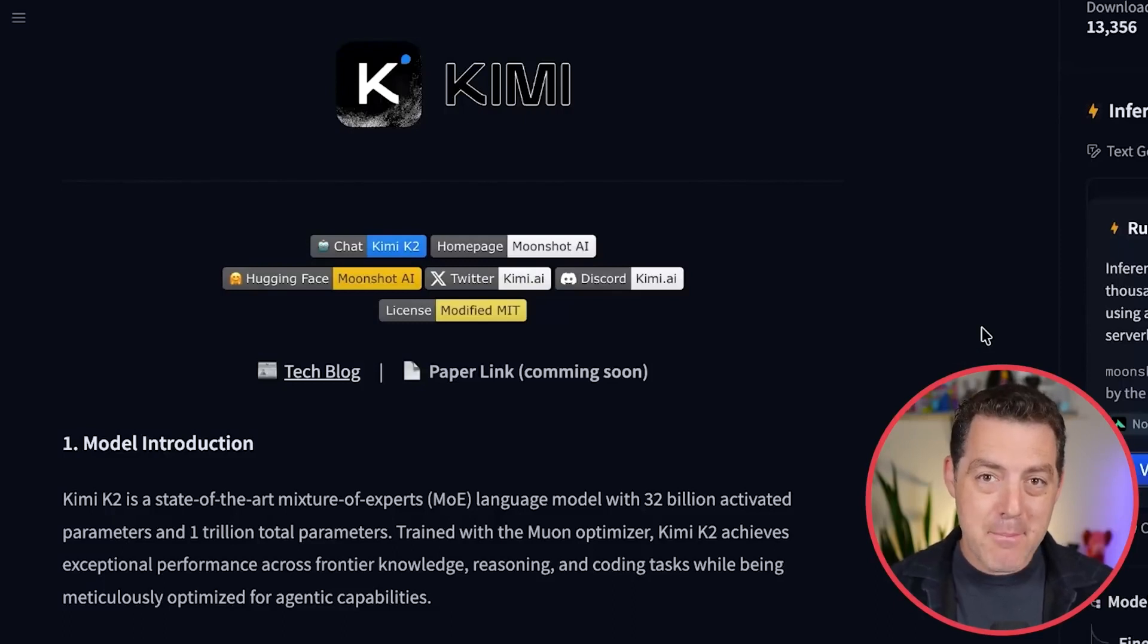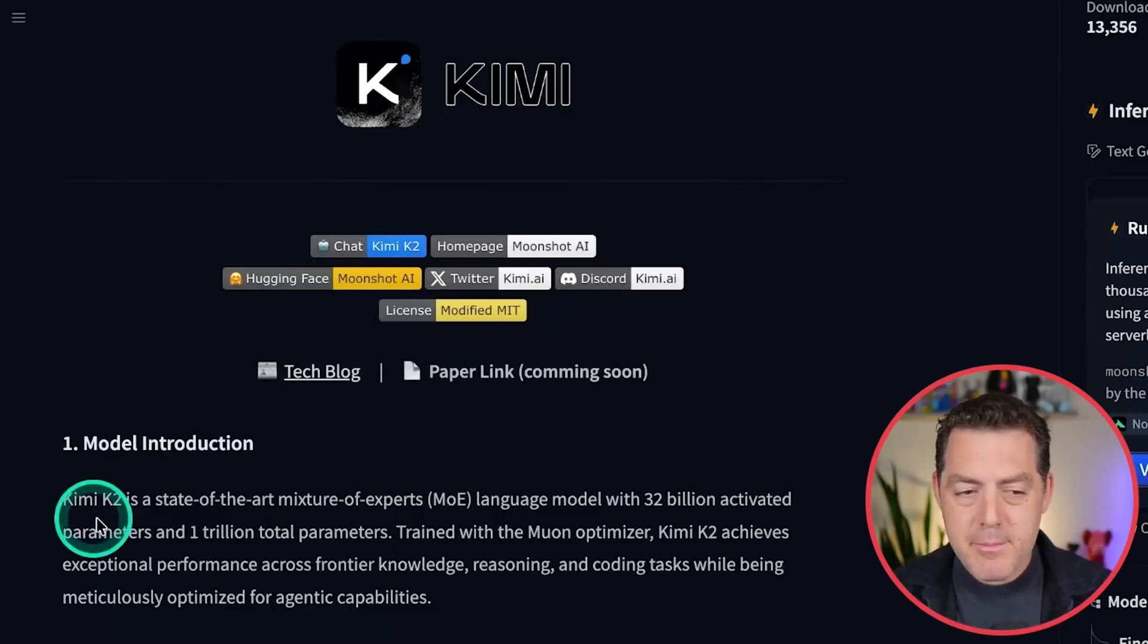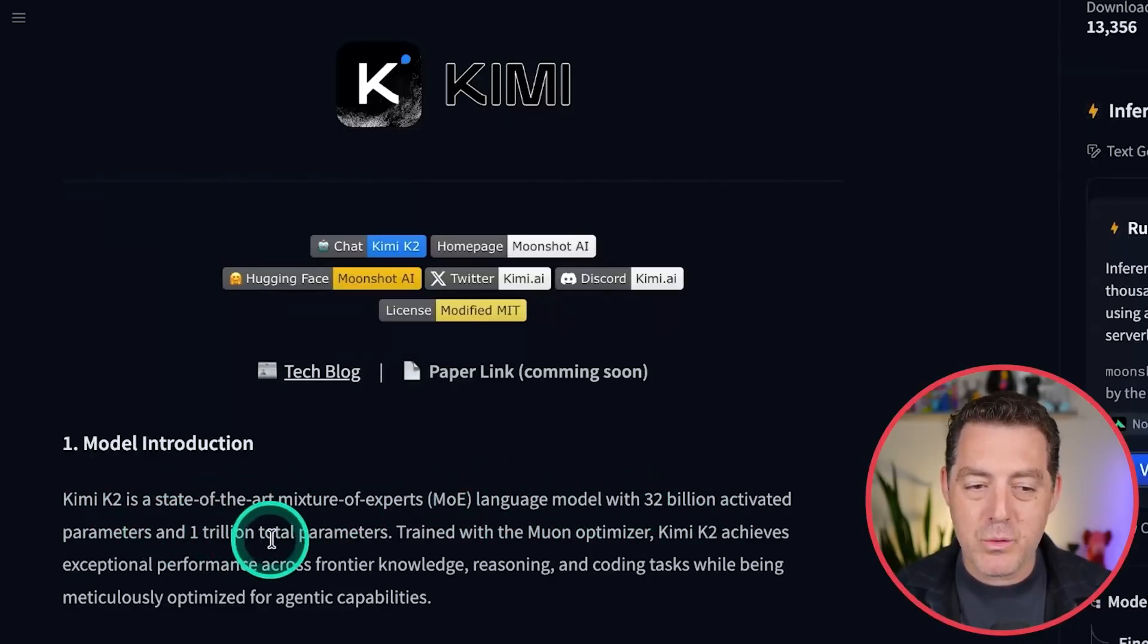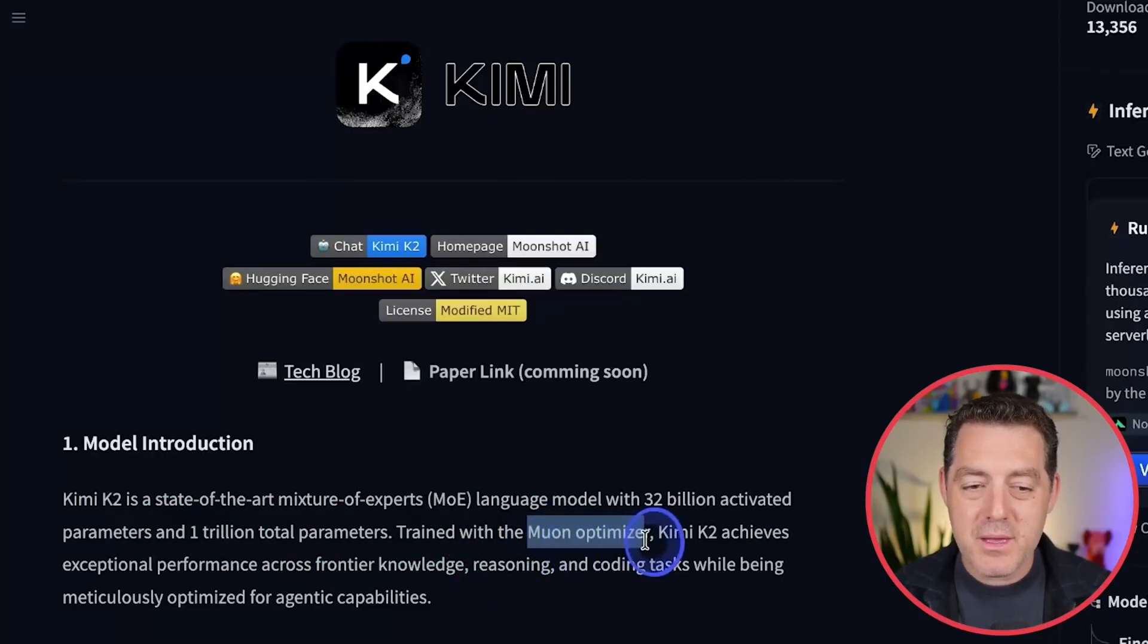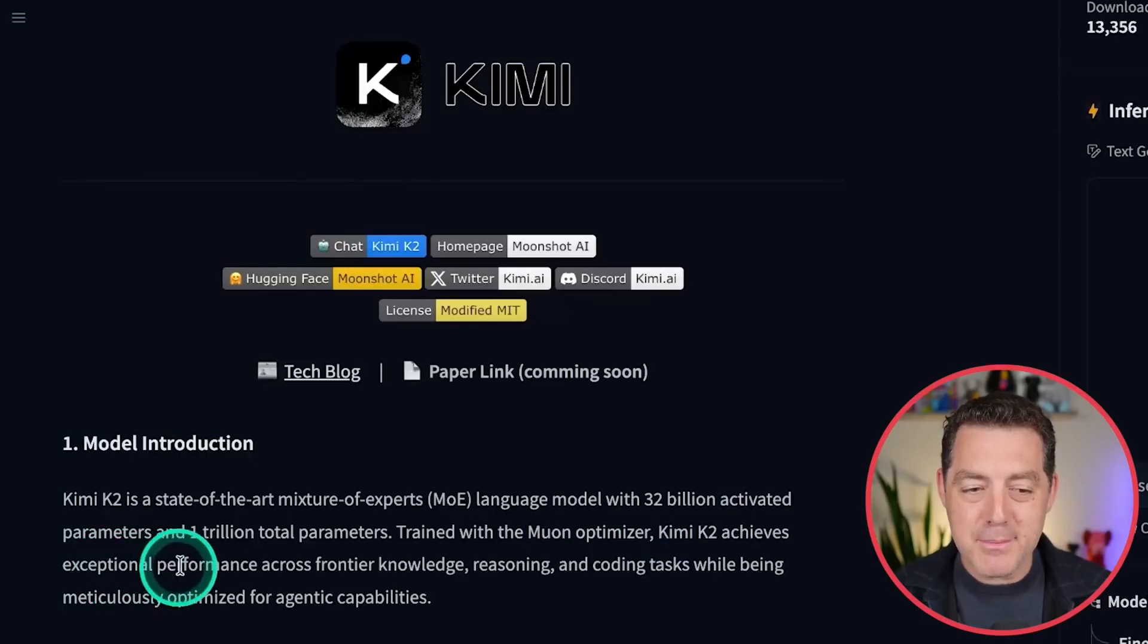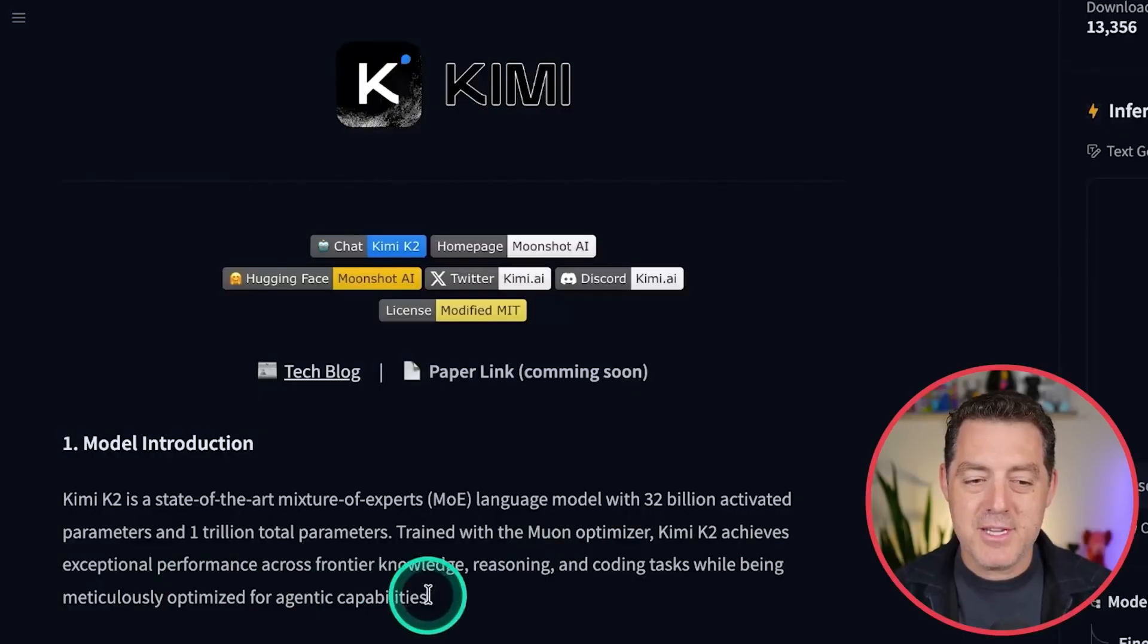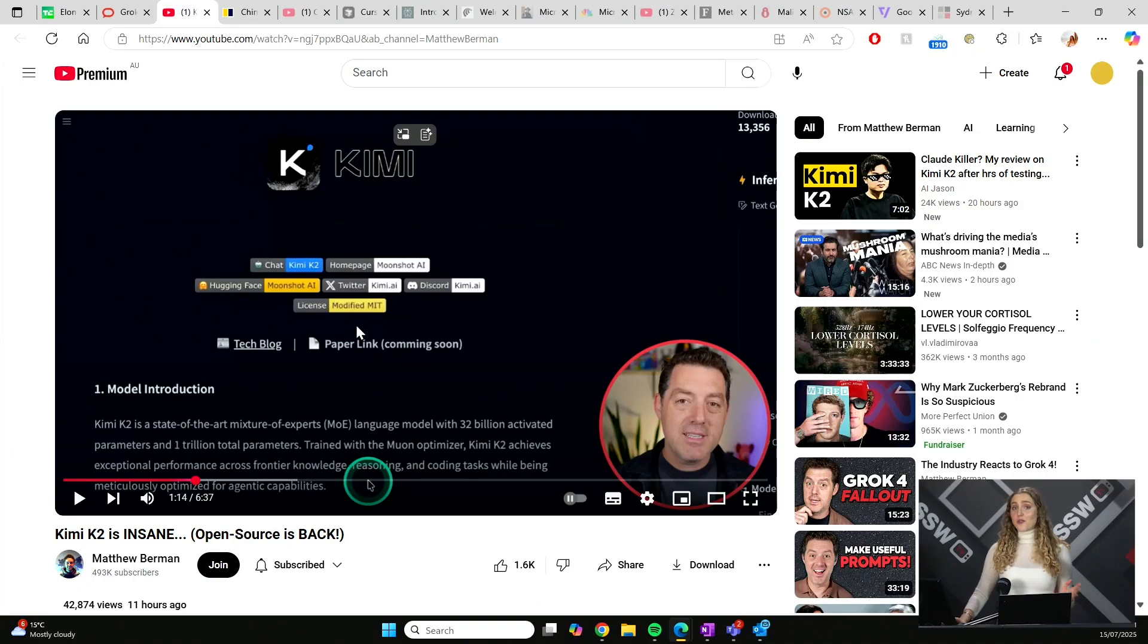Well, first of all, it is a massive open-source model that performs incredibly well. Kimi K2 is a state-of-the-art mixture of experts language model with 32 billion activated parameters and one trillion total parameters. And here's the key. It's trained with the Muon Optimizer. And it achieves exceptional performance across frontier knowledge, reasoning, and coding tasks while being meticulously optimized for agentic capabilities.